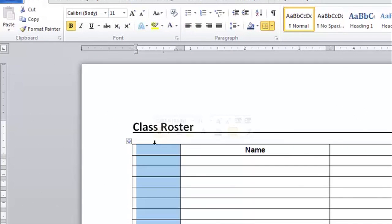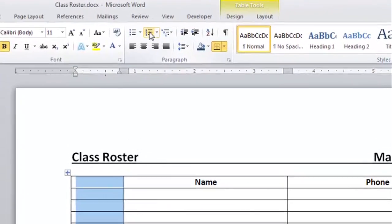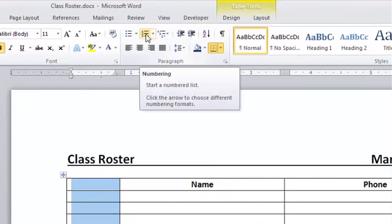So I've selected that whole column and I'm in the home tab. I'm going to come here to this paragraph group and here's my series of numbers.